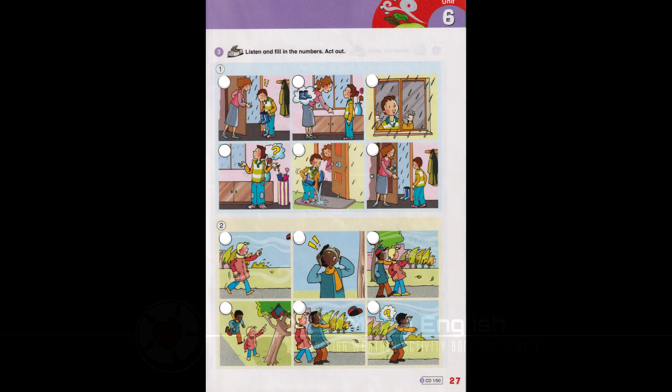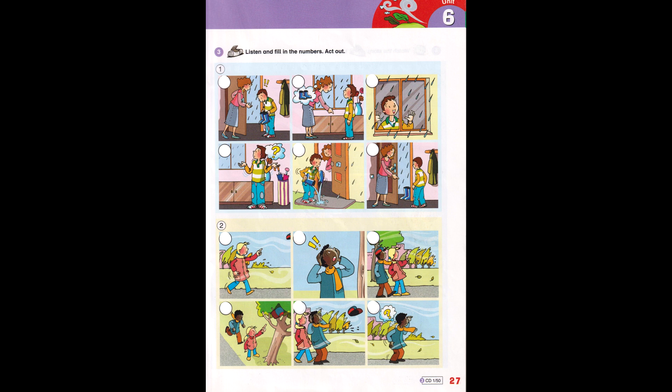Activity Book Unit 6, Story 1. It's raining!